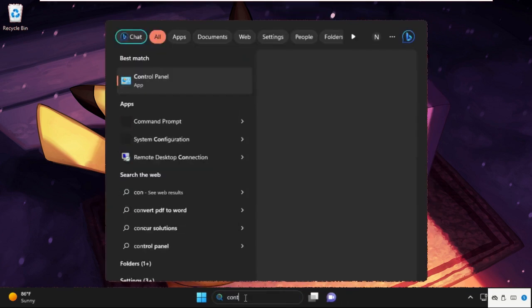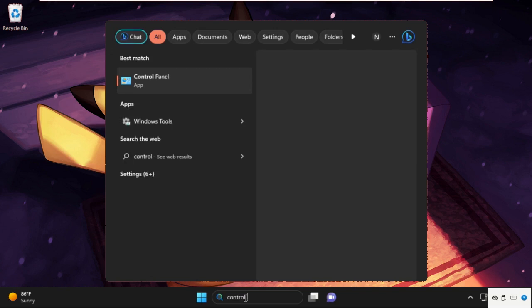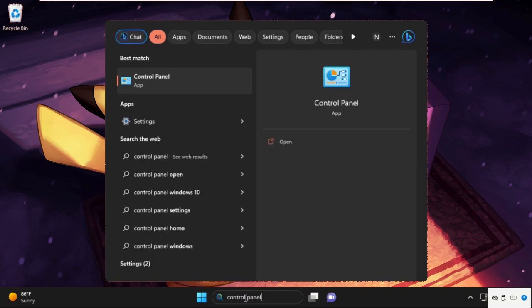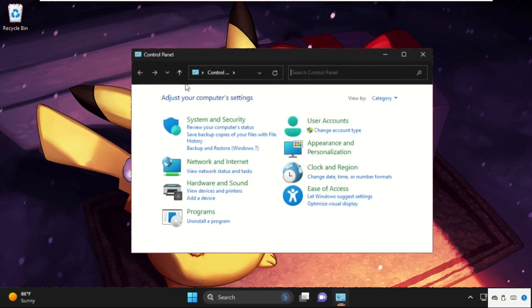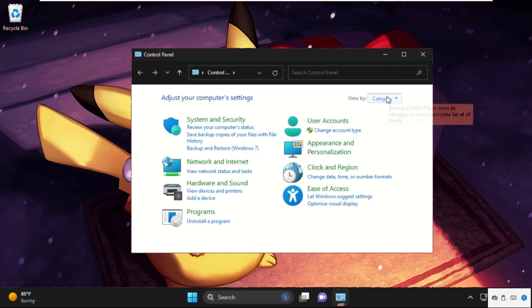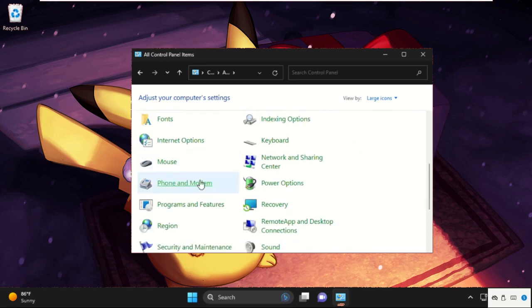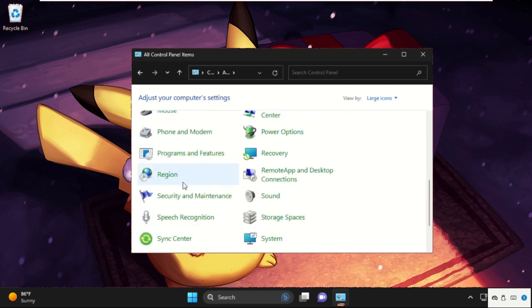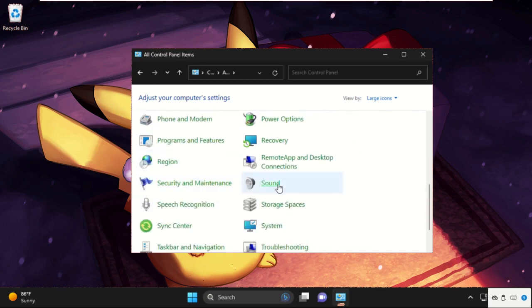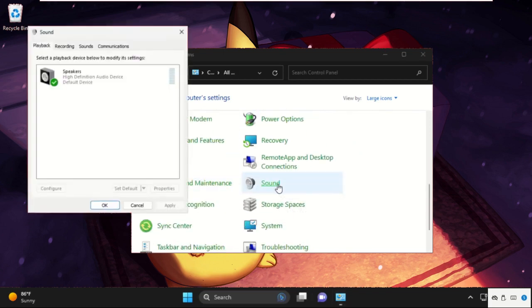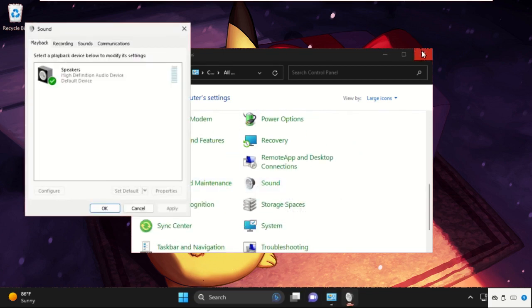Again, go to the search bar and type Control Panel. From the search results, click here to open it. Make sure that View By is set to Large Icons. Then scroll down and select Sound. Click here to open it.